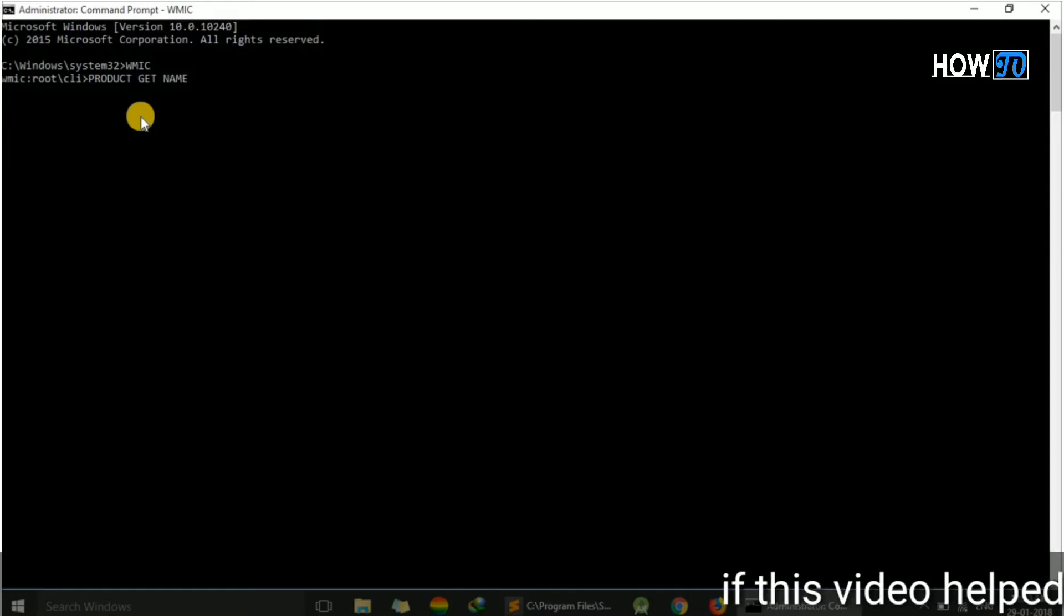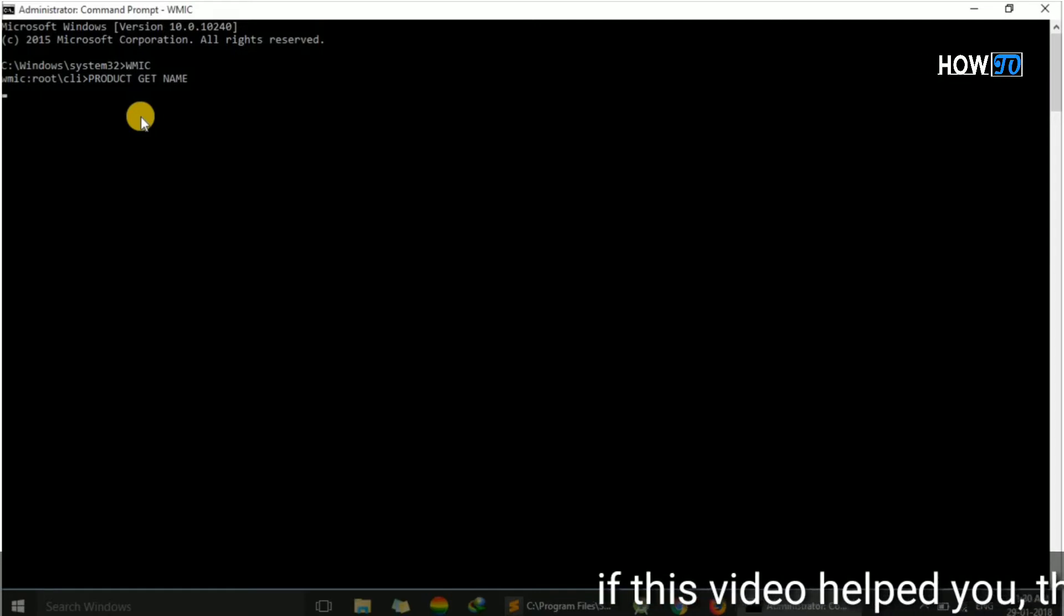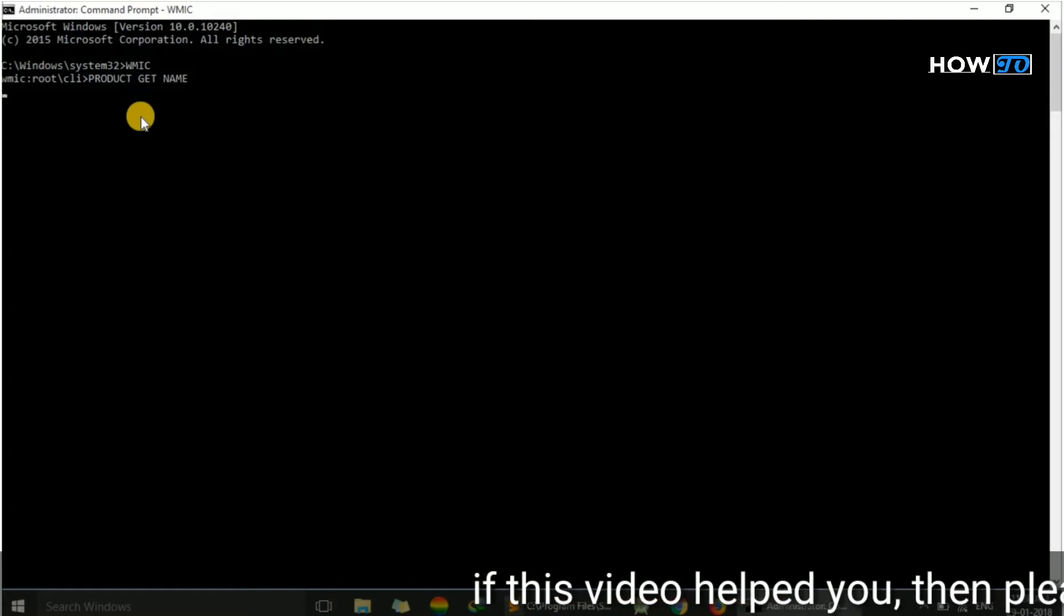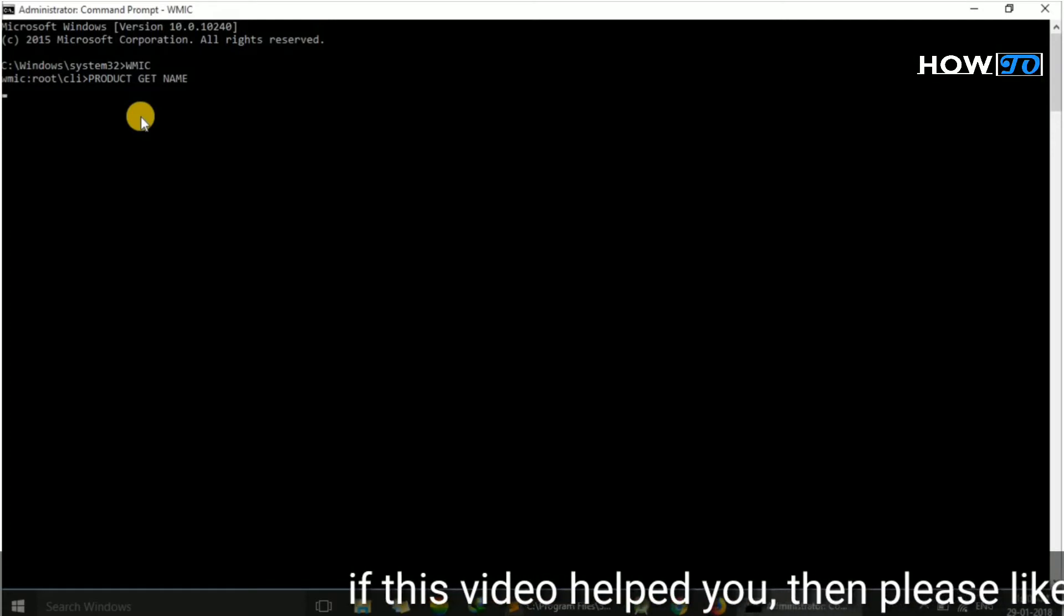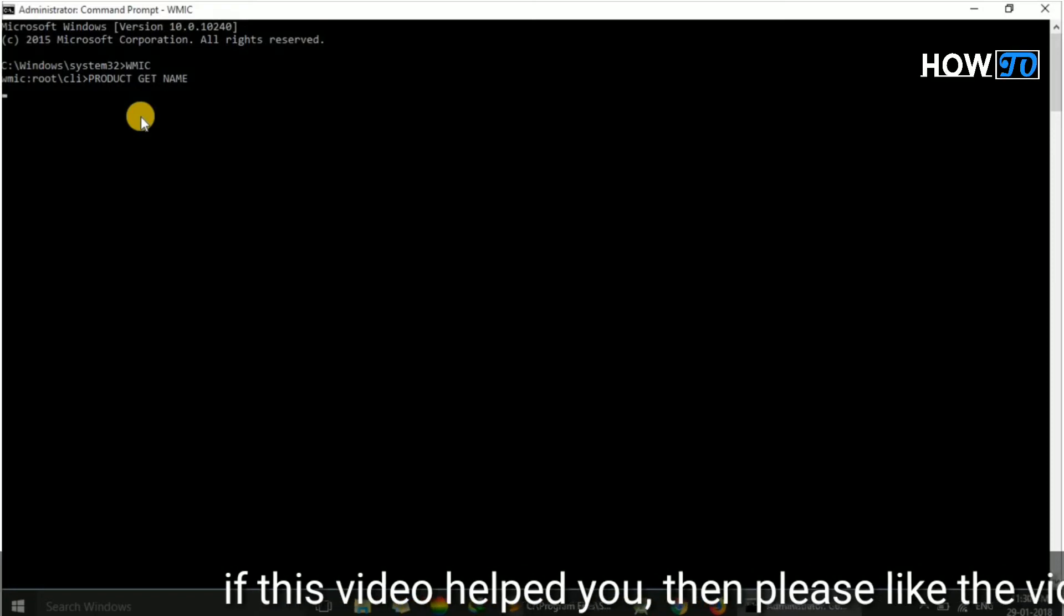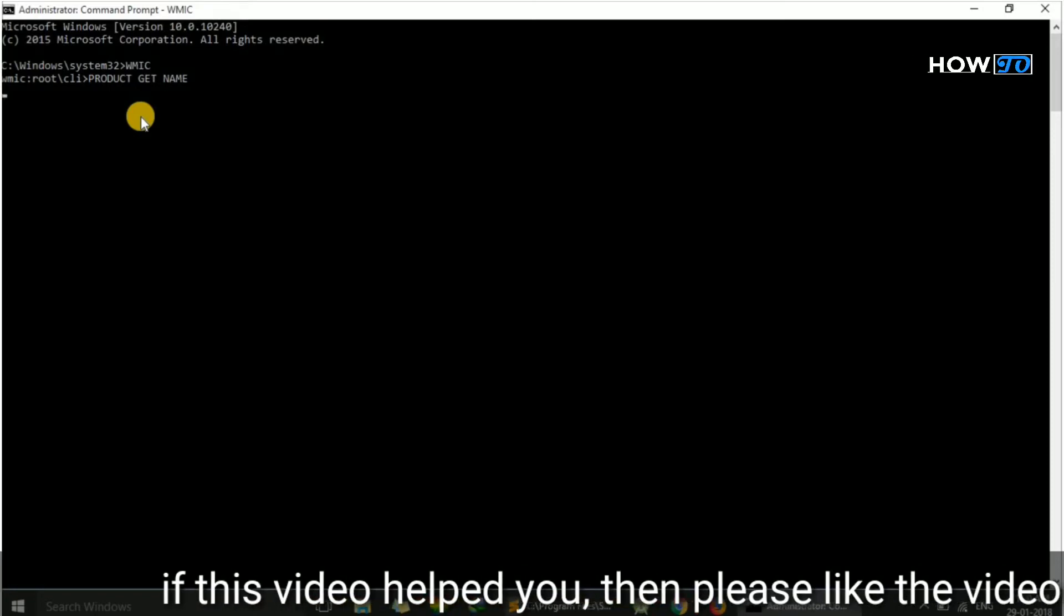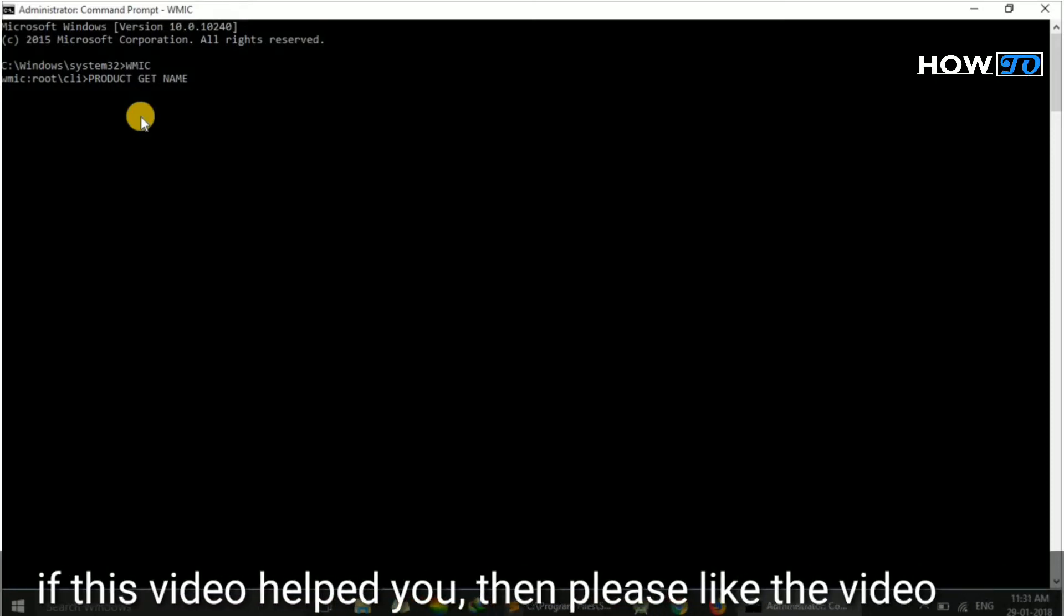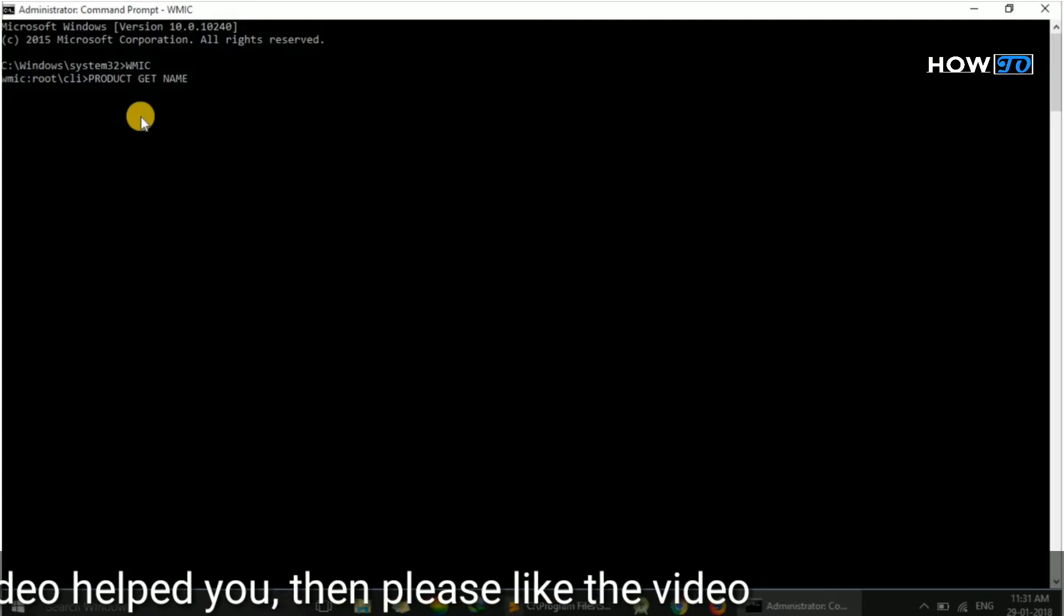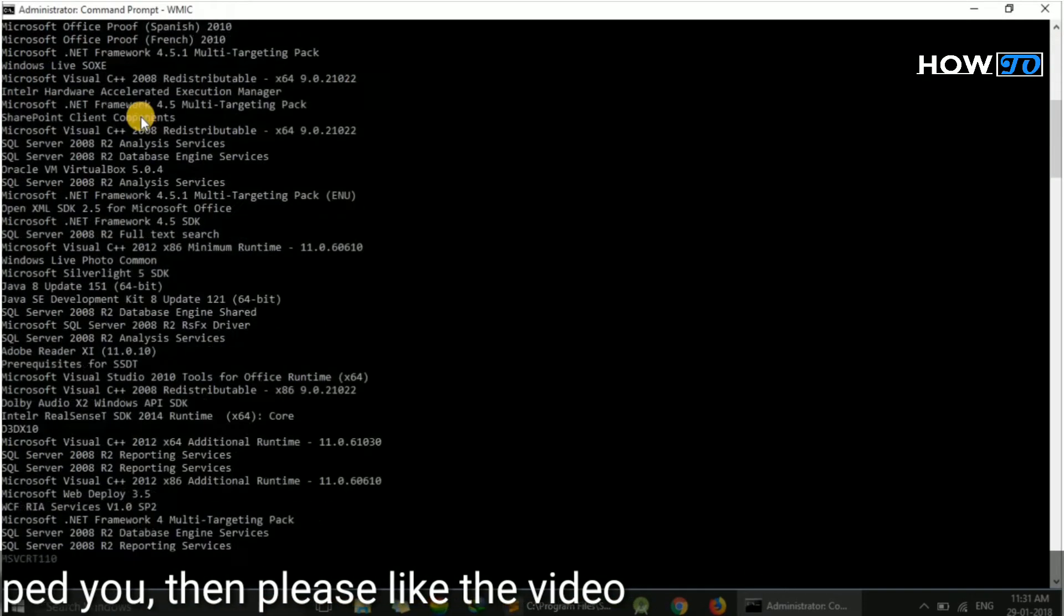Here most people do a silly mistake. They type 'get product name' instead of 'product get name'. If you type 'get product name', you will get an error of 'GET Alias not found.'